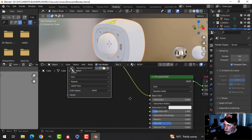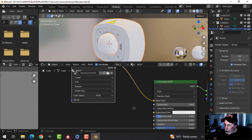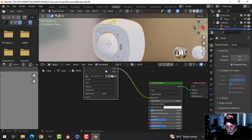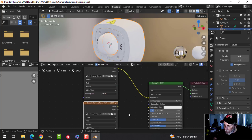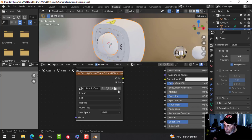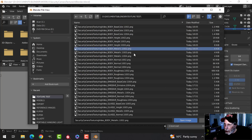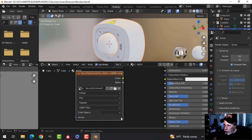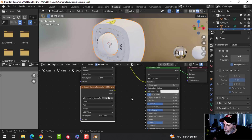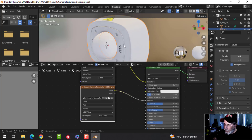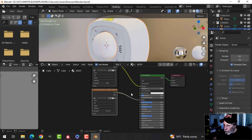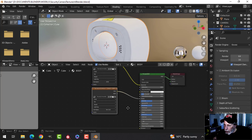The next one I'm going to do is Metallic. I'll take this and Shift+D to duplicate it, then search for Body Metallic — the first one in the sequence, which happens to be 1002. Switch the color space to Non-Color and plug that into Metallic. I'm not sure there was actually any information there, but we'll go ahead and do it.